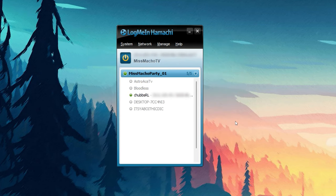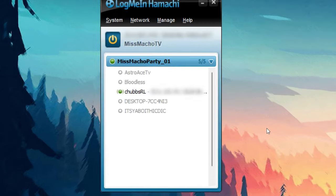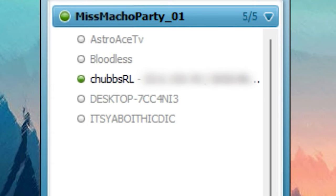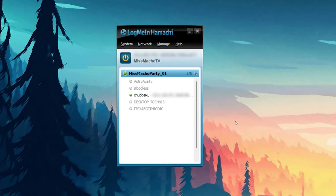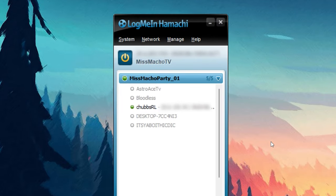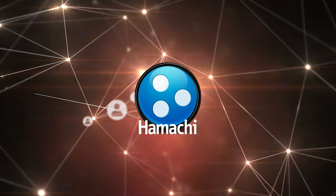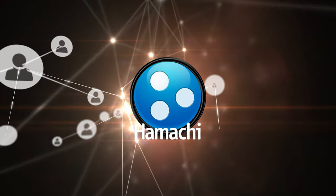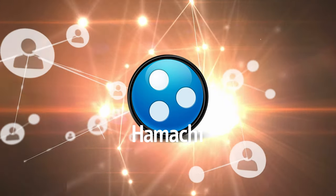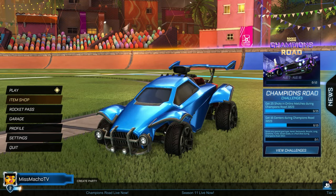If you've done everything correctly, you and your friends should be able to see the network group and a list of everyone in it. Anyone that is currently online and properly connected should have a green dot next to their name. If you would like to go offline, all you need to do is click on the large power button. Now that you and your friends are connected through Hamachi's VPN service, you're ready to head back into Rocket League.